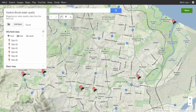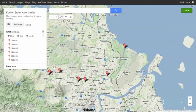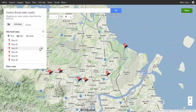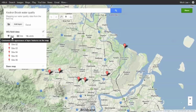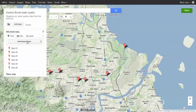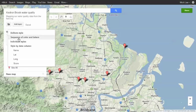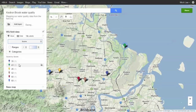To change the way your data is displayed, click on Style. From here you can choose how your data is displayed. Click on Individual Styles and select the column in your table that your map symbols will be based on — in this case, score.